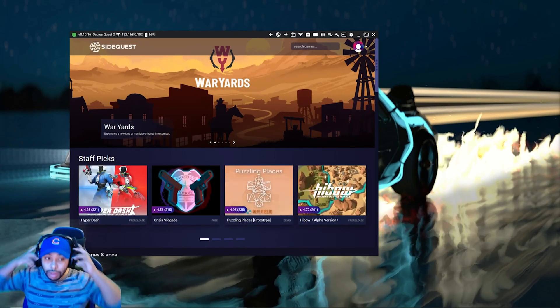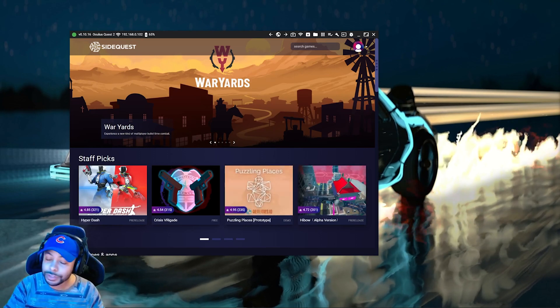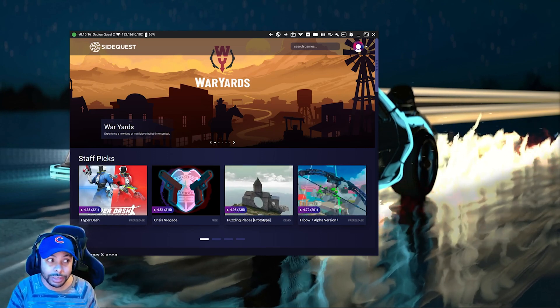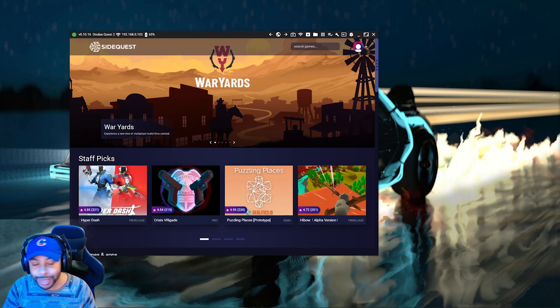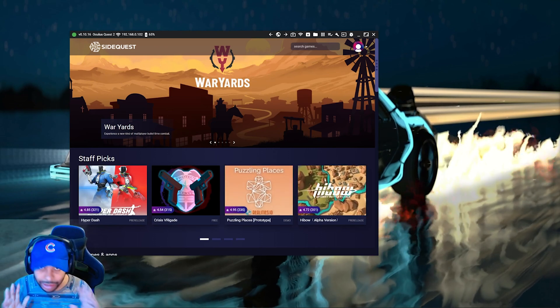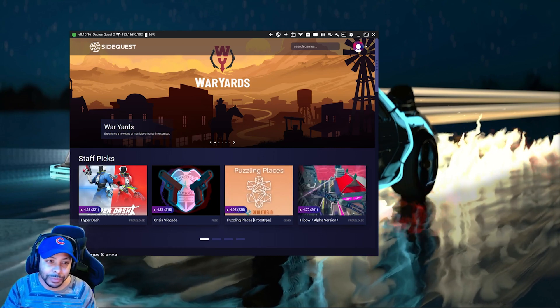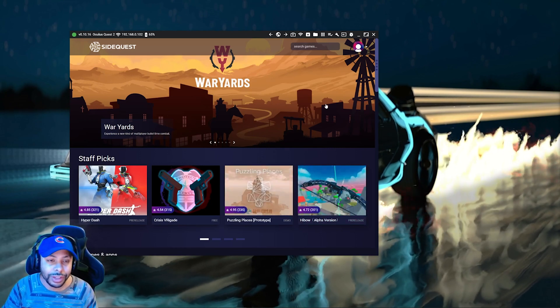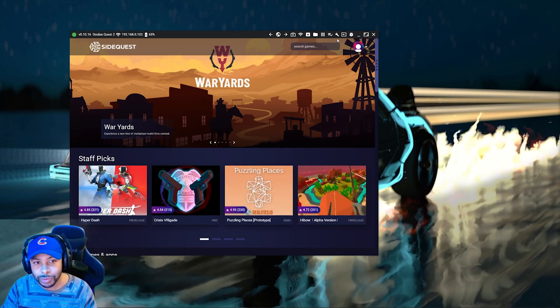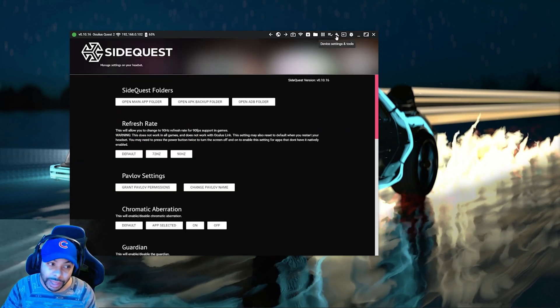Once you have that, we're going to get into it. So inside SideQuest, make sure it's connected and make sure you've got developer mode on — it's the only way this method works. We're inside Quest at the home screen. Go to the very top where it says Device Settings and Tools, and click that.